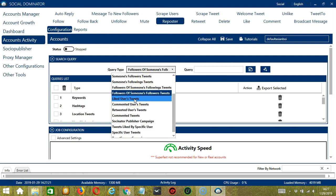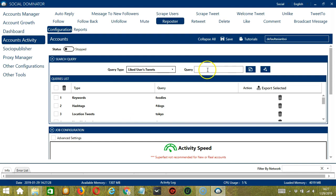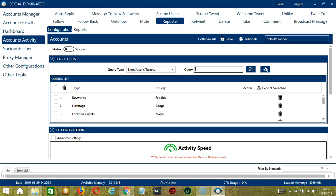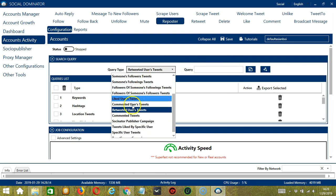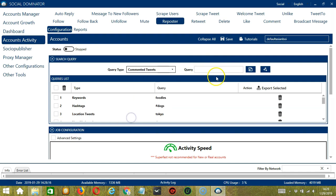For liked users' tweets, we need a specific tweet URL. Let's use the one from earlier, paste it and click add. So this will target the tweets of users who liked that specific tweet. For commented users' tweets, same tweet URL. Click add. The tweets of the users who commented on that specific tweet will be targeted. Next is retweeted users' tweets. Let's use the same tweet URL. Click add. So the tweets of the users who retweeted that specific tweet will be targeted. Next is commented tweets. Same tweet URL from earlier. Click add. So the commented tweets of that specific tweet will be targeted.